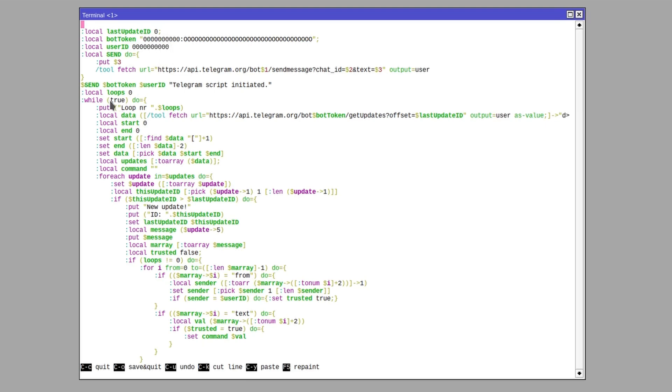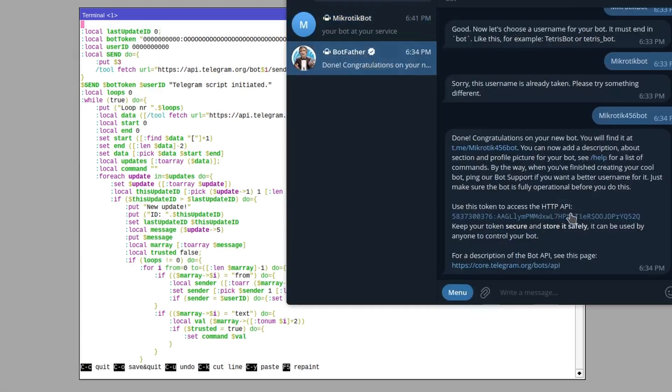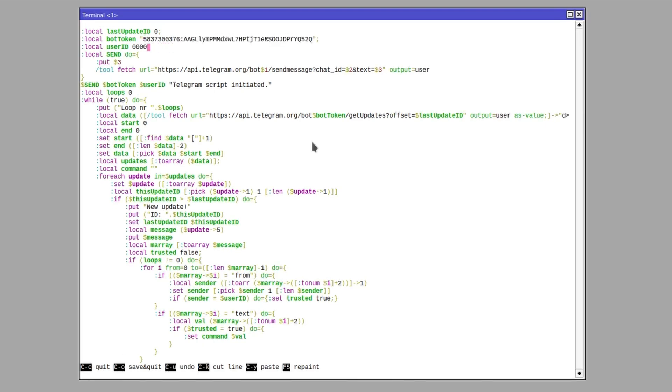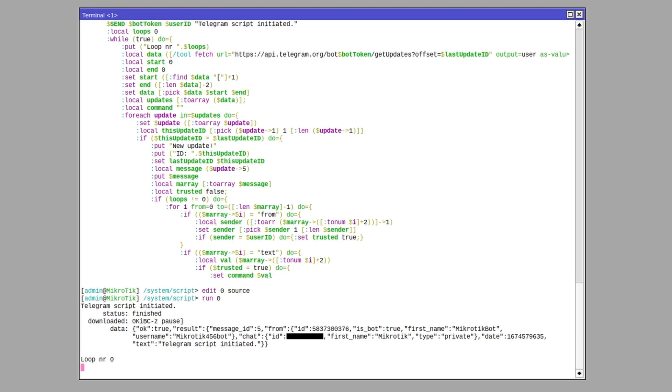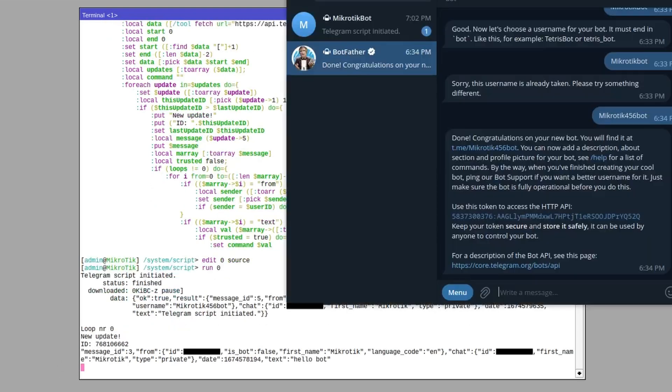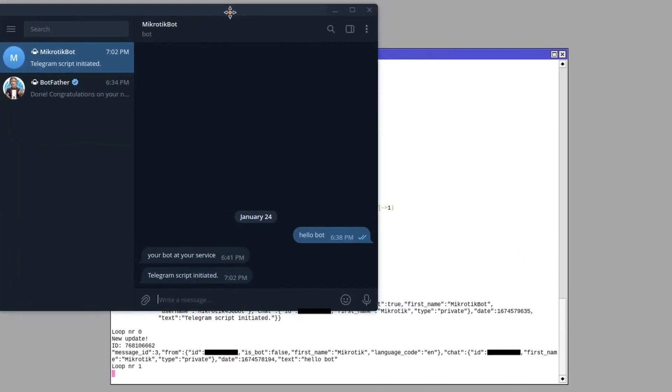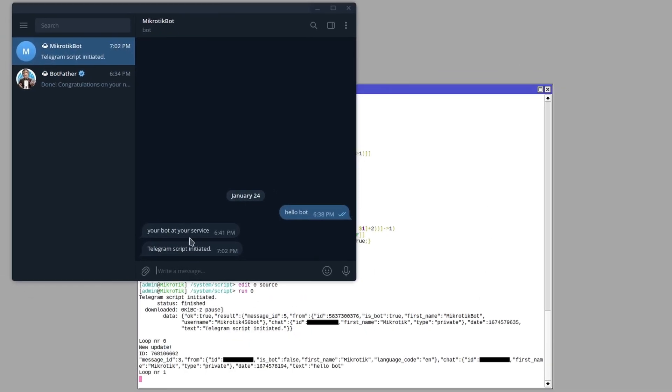Because obviously the bot token and user IDs are all just zeros. So we need to replace them with our token and our user ID. Okay, once you've done that you can just run this script. And what you should see if you open the Telegram again when you view the chat you should have received a message saying Telegram script initiated. Once you've received that message you can start entering CLI commands into this chat and your router will execute them.